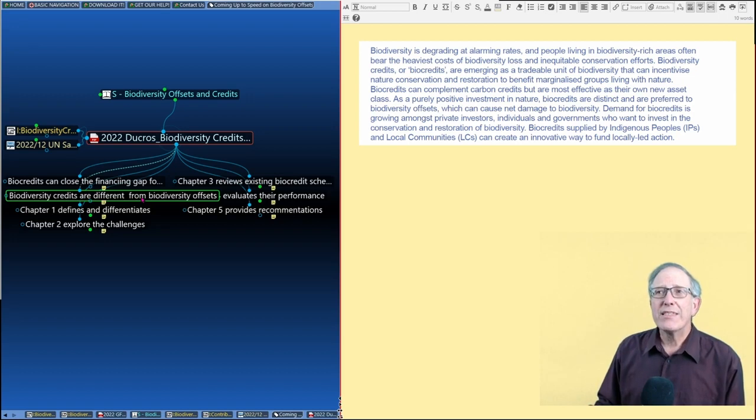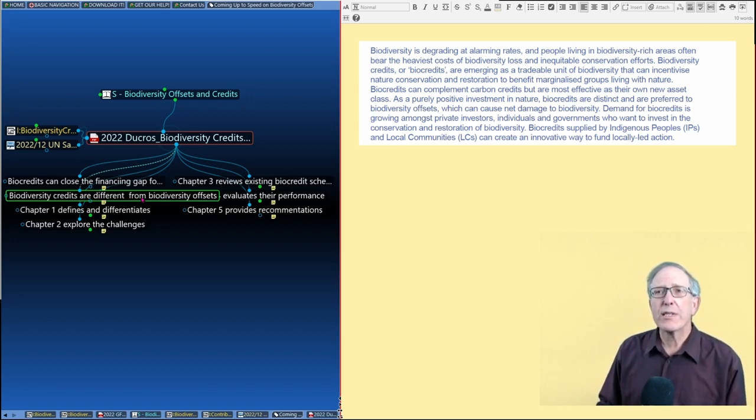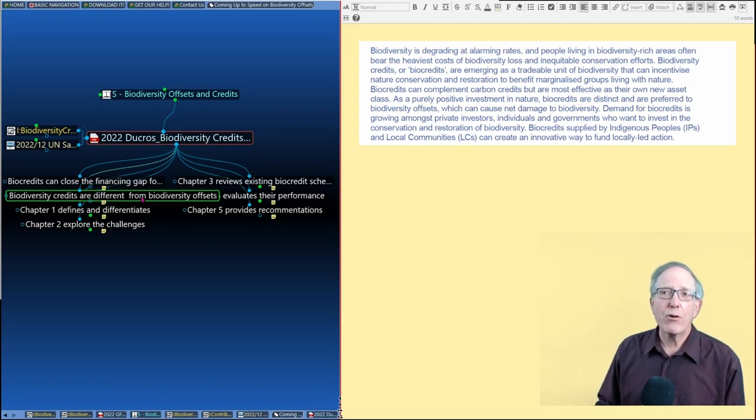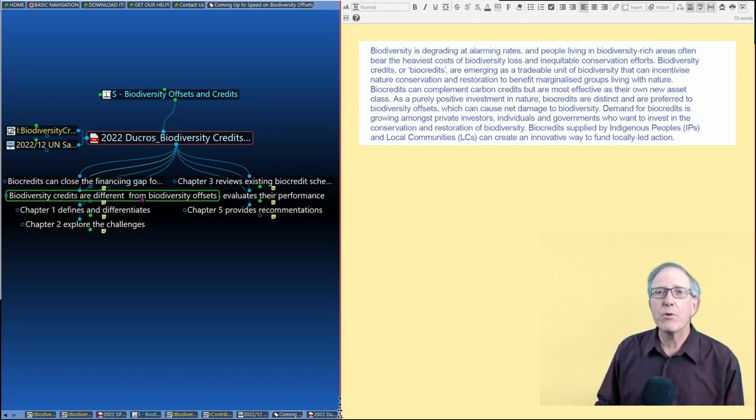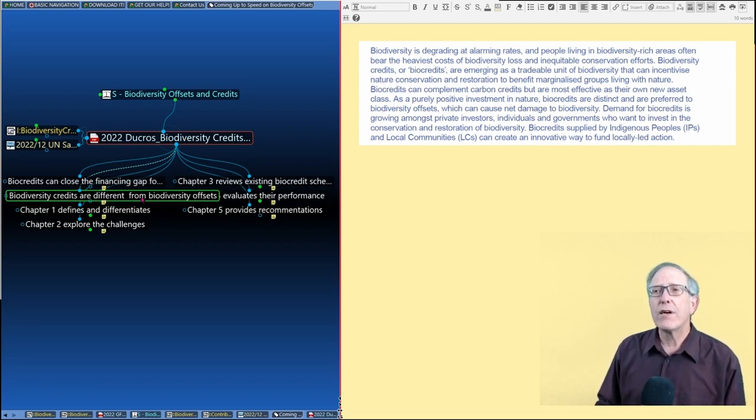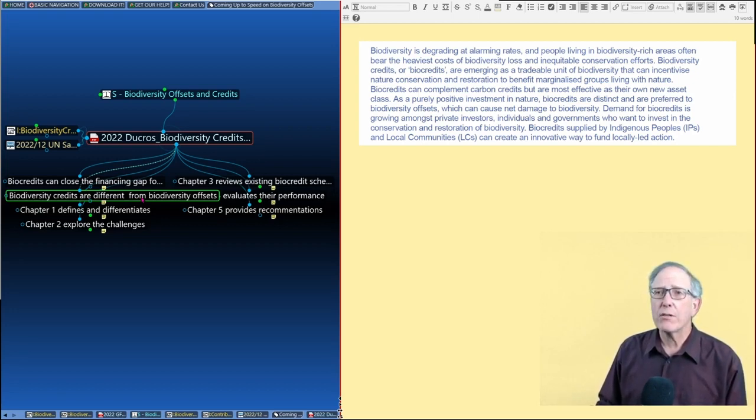They're distinct and are preferred to biodiversity offsets, which can cause net damage to biodiversity. And biocredits supplied by indigenous peoples and local communities can create an innovative way to fund locally led action.